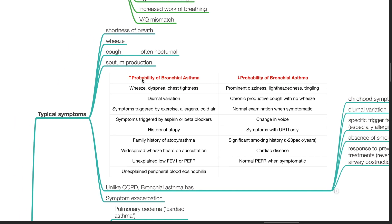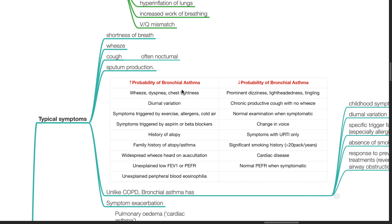Features of increased probability of asthma include wheezing, dyspnea, chest tightness, diurnal variation, symptoms triggered by exercise, allergens or cold air, symptoms triggered by aspirin or beta blockers, history of atopy or family history of atopy and asthma, widespread wheeze heard on auscultation, unexplained low FEV1 or PEFR, and unexplained peripheral blood eosinophilia.